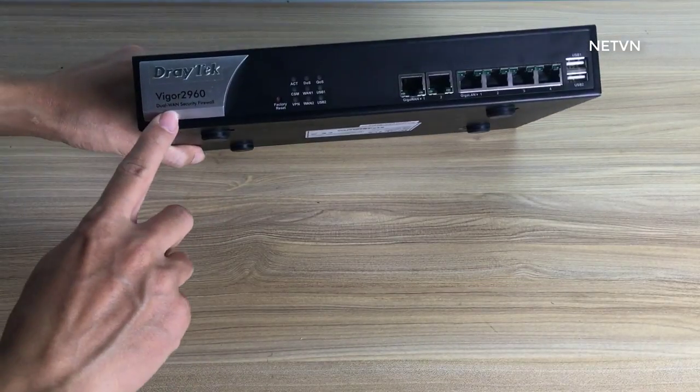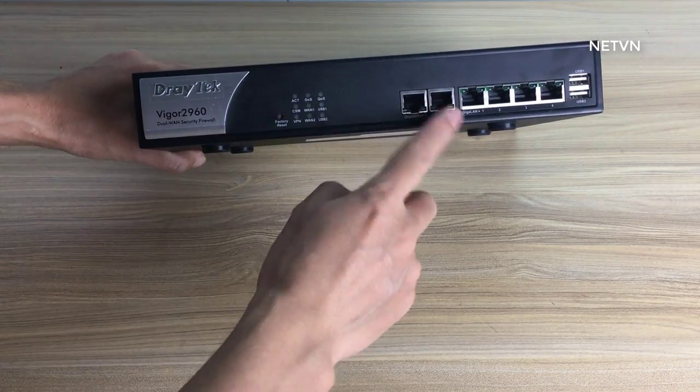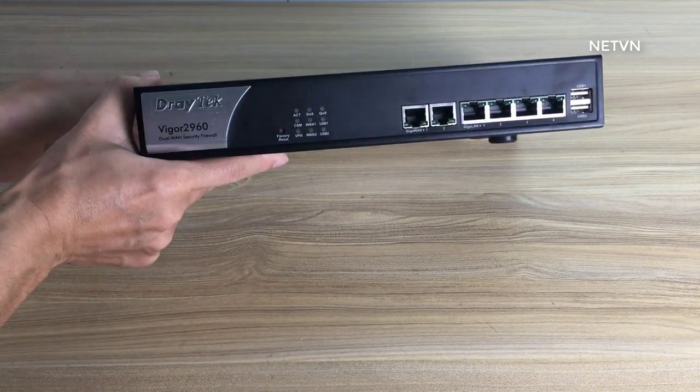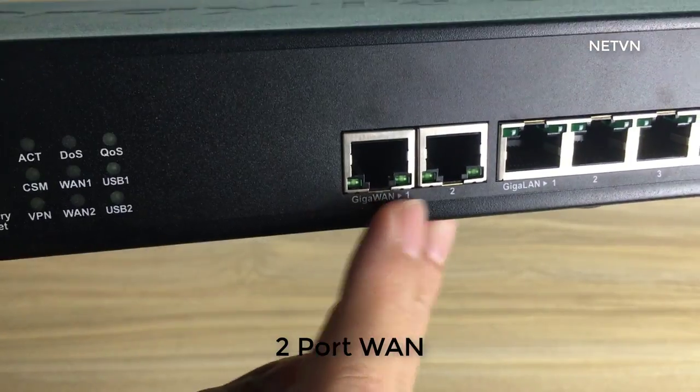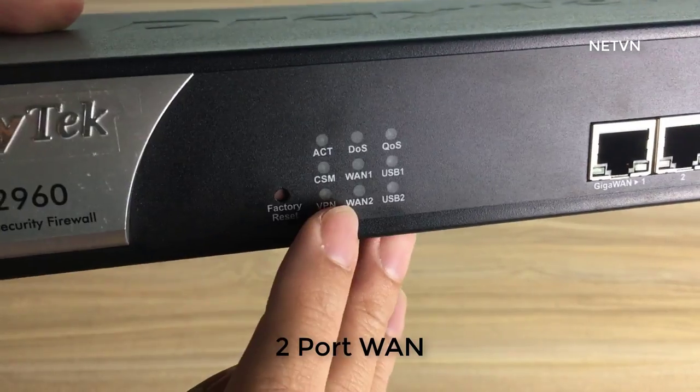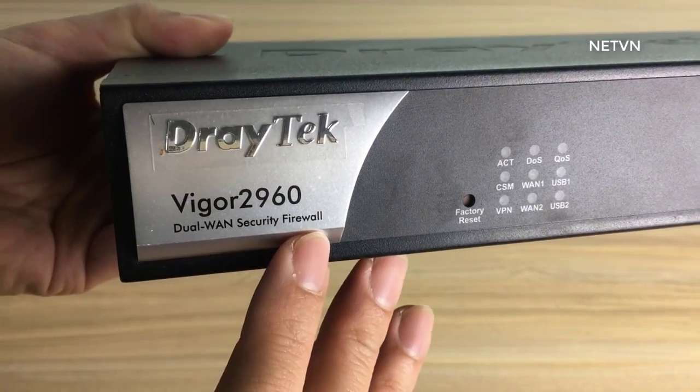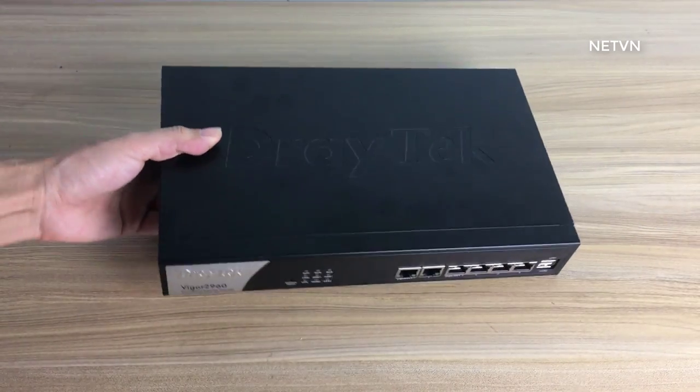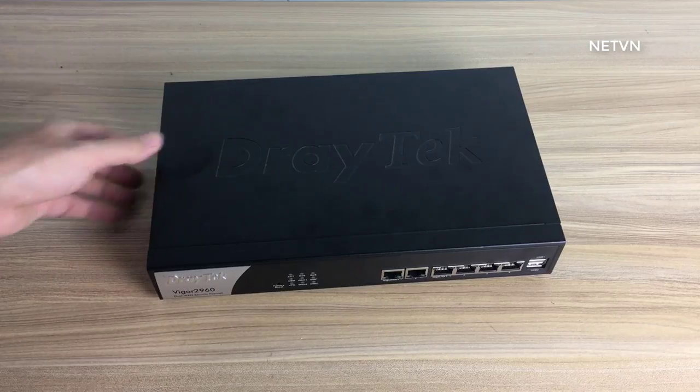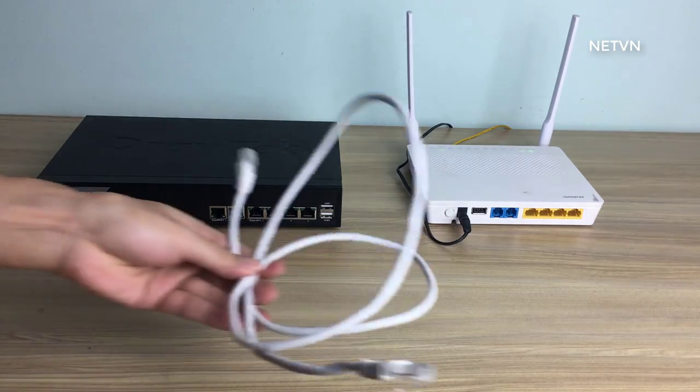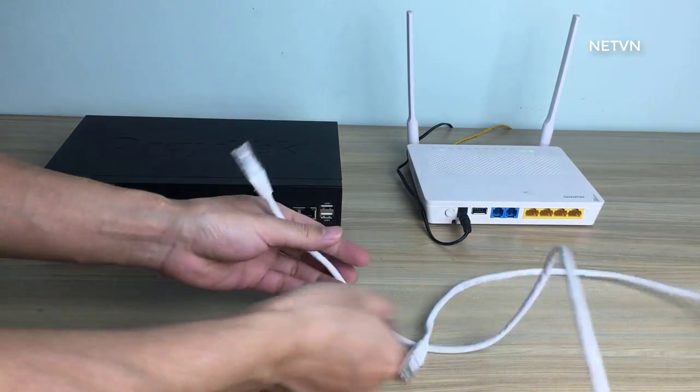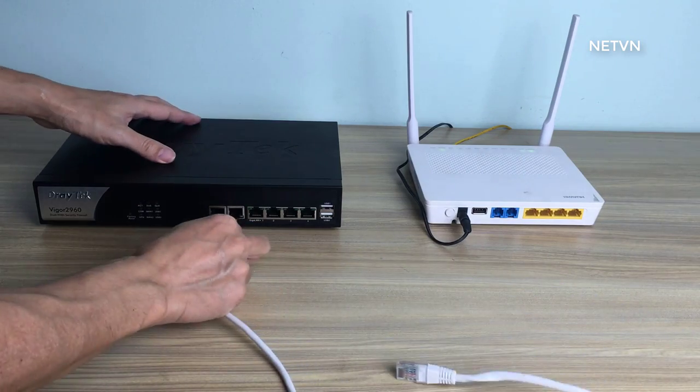I use Vigor Draytek router to double internet speed. The Draytek router has 2 WAN ports. You can use another router, for example TP-Link or D-Link. Requires router to have 2 WAN ports.